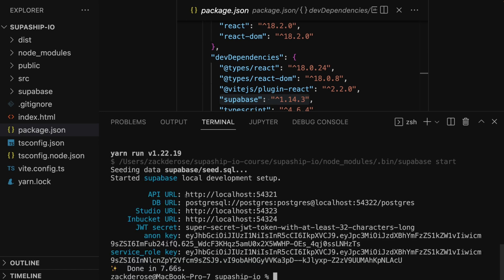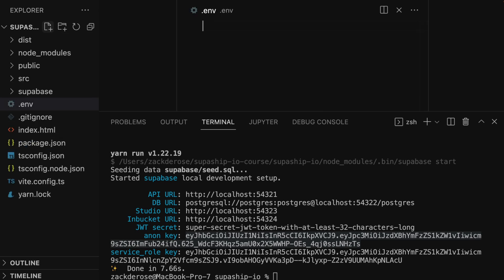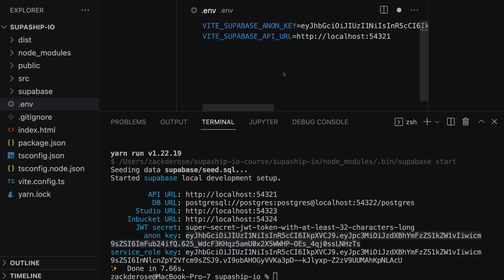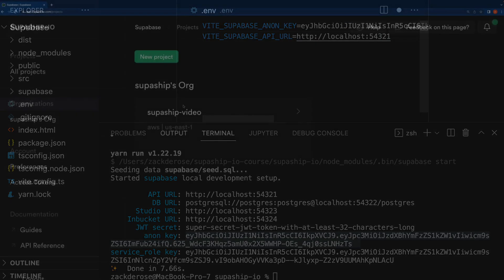We'll store the API URL and the anonymous key from the terminal inside of a new file called .env with a name that starts with Vite. This is required by Vite for the variables to be accessible inside of our web app, and we'll see how to use them in a future lesson.